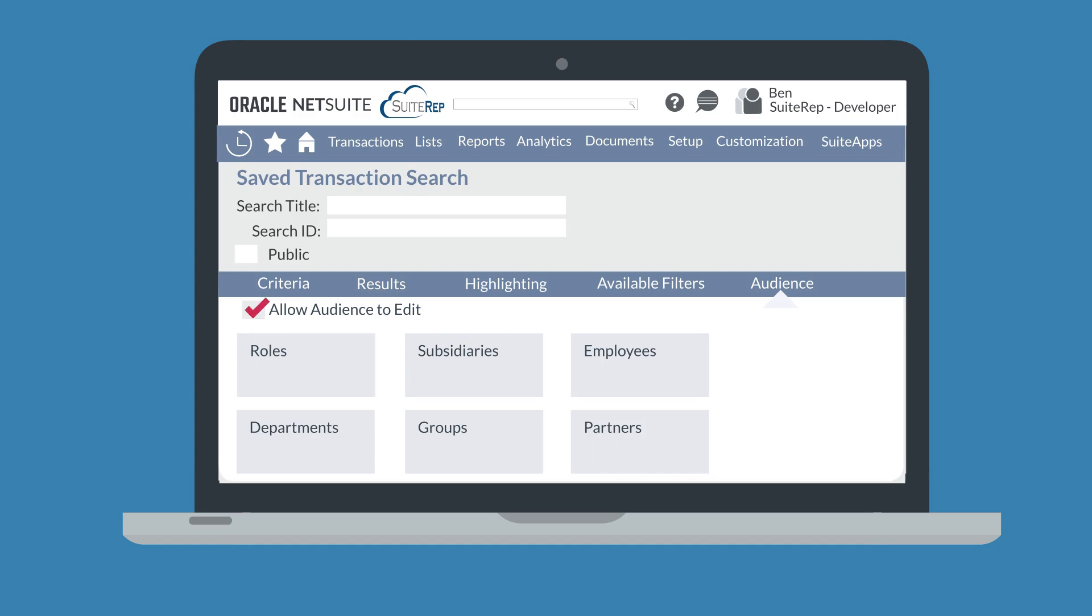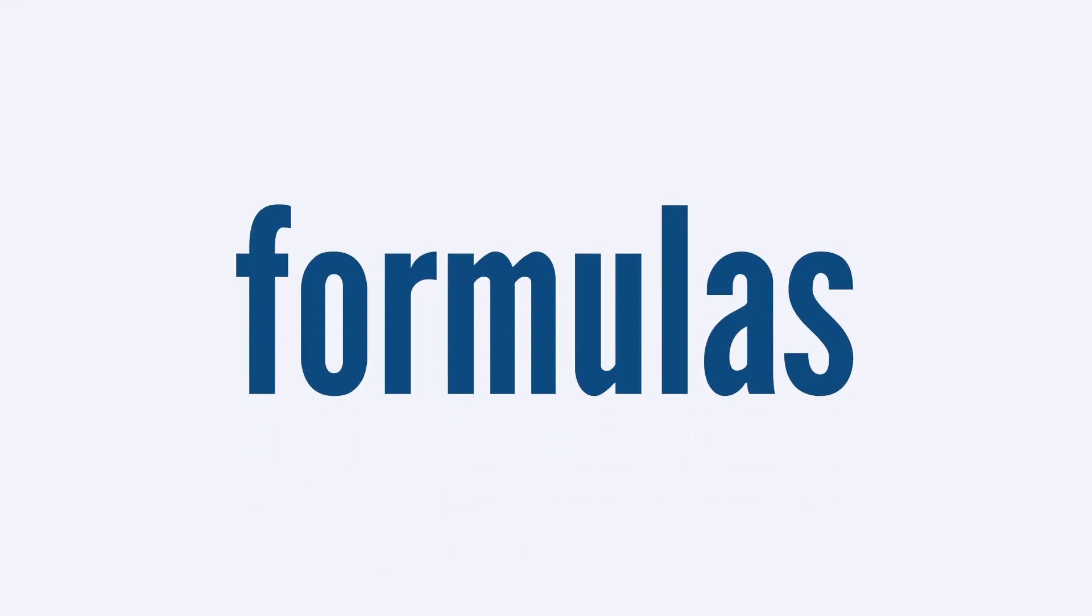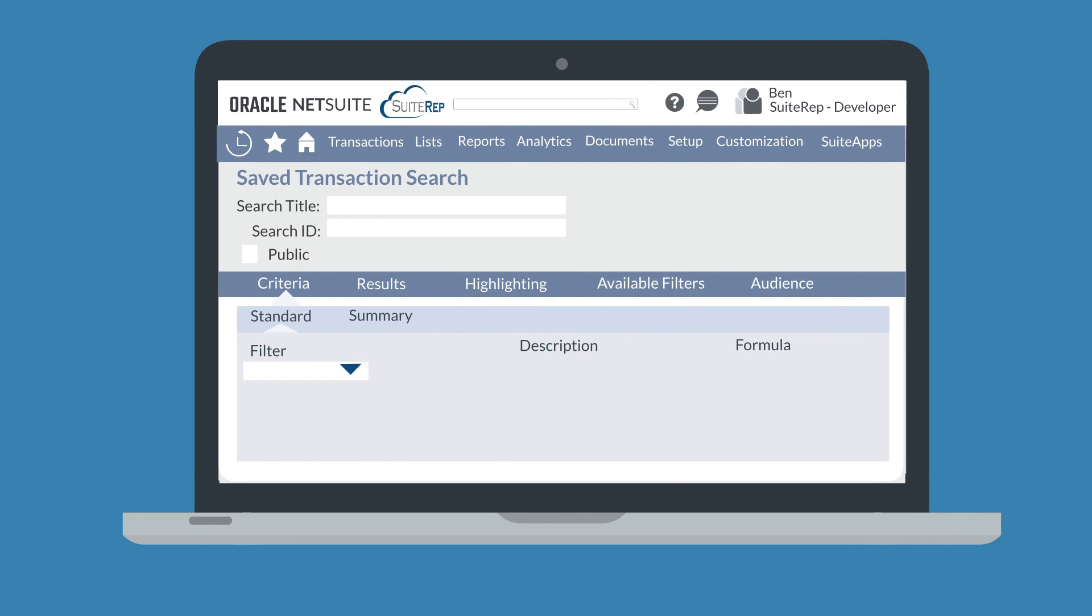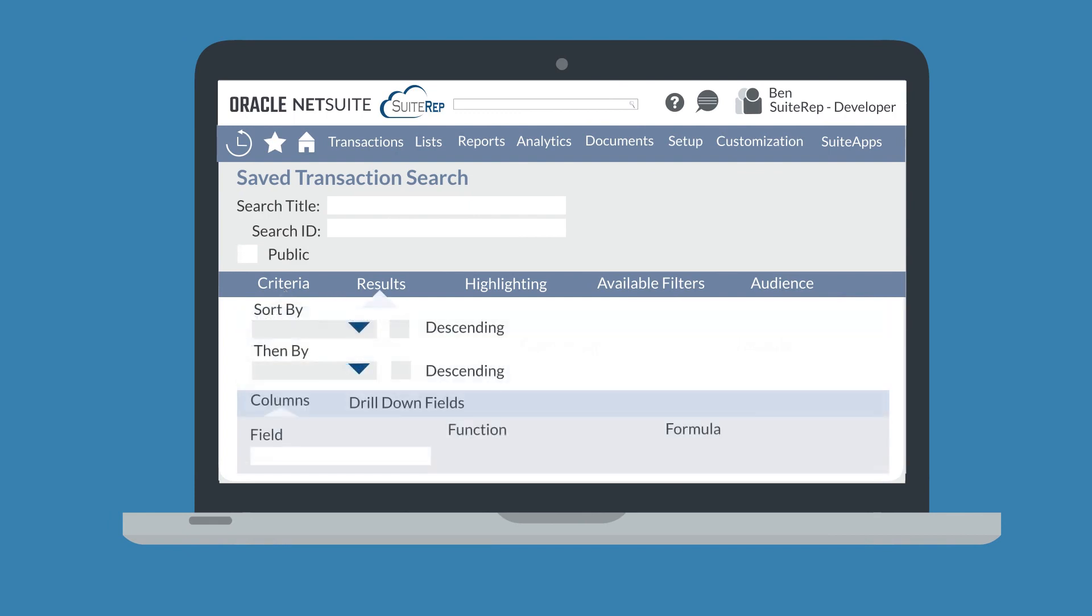In both the Criteria and the Results sub-tabs, you can set specific formulas for your search. Formulas give you greater control over the data your search returns. To set a formula, you would need to select a filter under Criteria or a field under Results that is prefixed with Formula.